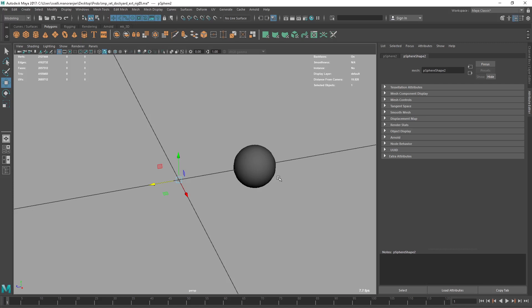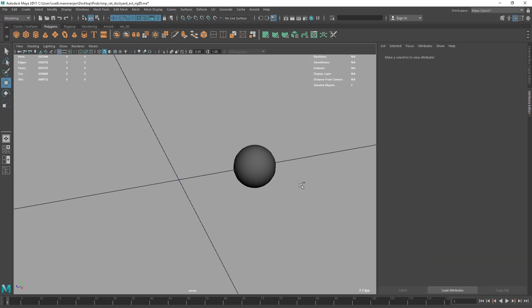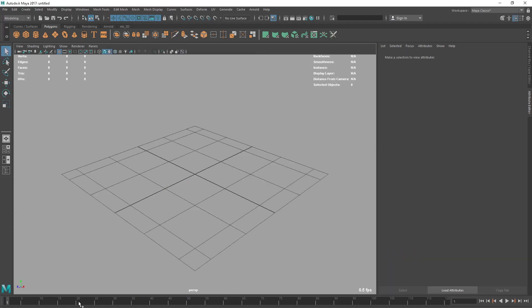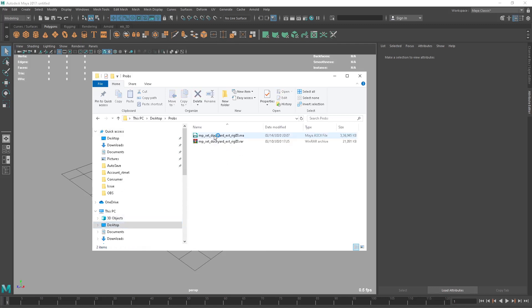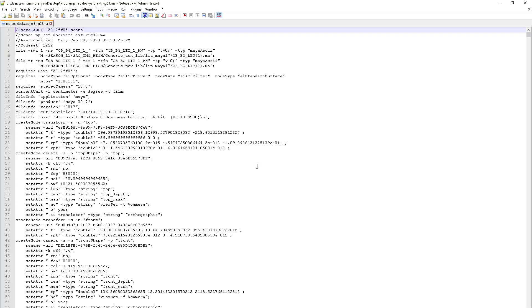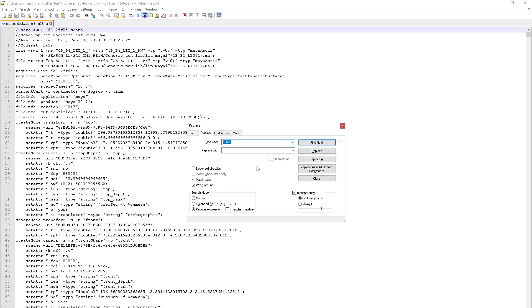The solution I came up with: let's open the file in a text editor — open it in Notepad++ and look for the specific lock node, because that's what is creating the issue. I'm going to search for 'lockNode' in the file.